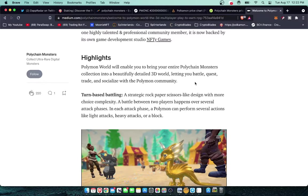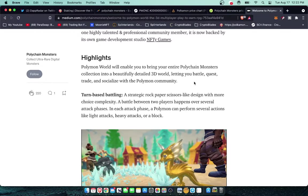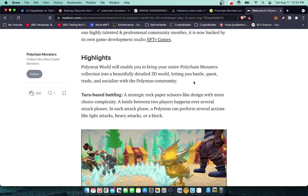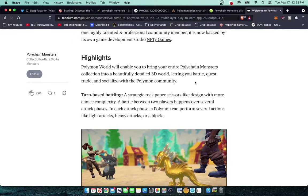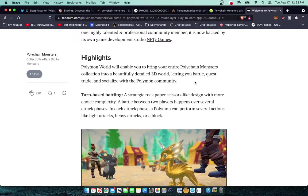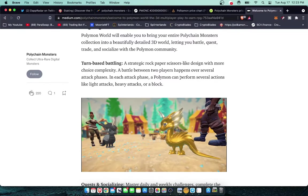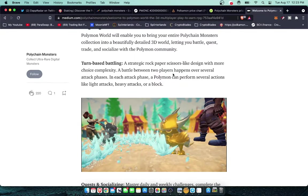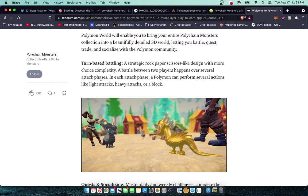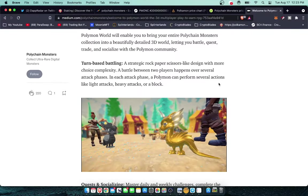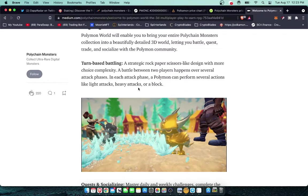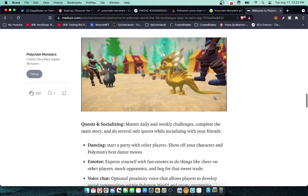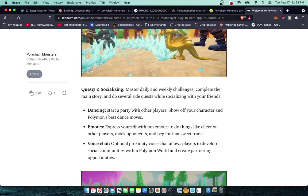I think that's going to be a lot like MapleStory, RuneScape. There's going to be these common areas or like World of Warcraft where people just kind of hang out in the city hub and trade and battle and socialize. Turn based battling, strategic rock, paper, scissors like design with more choice complexity. A battle between two players happens over several attack phases. In each attack phase a Polymon can perform several actions like light attacks, heavy attacks, or a block.